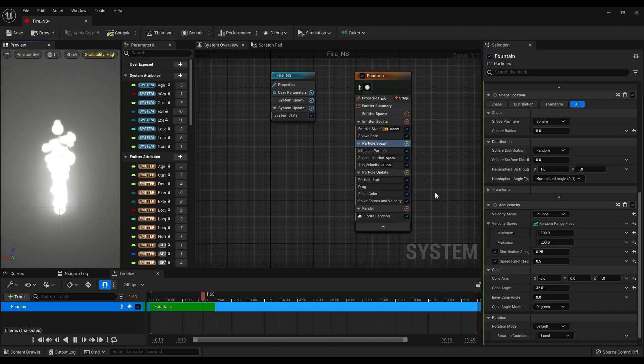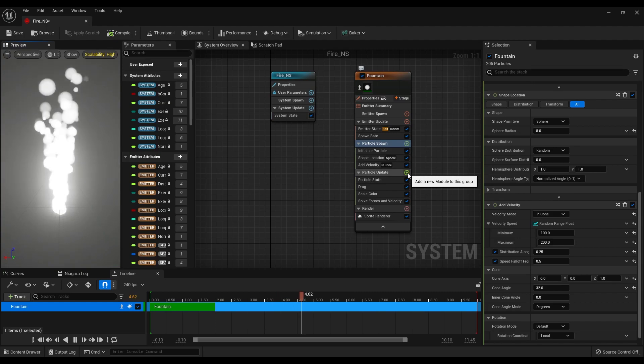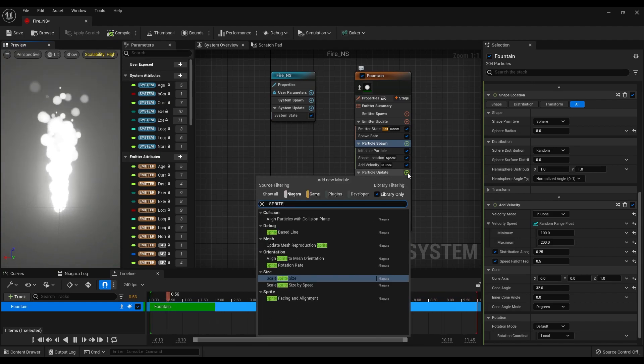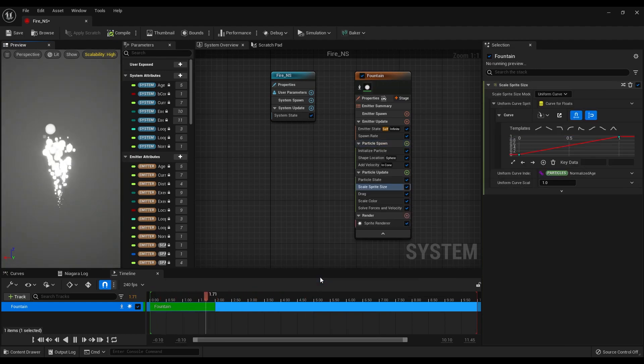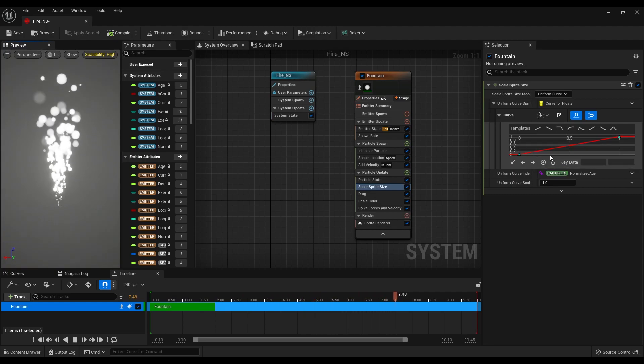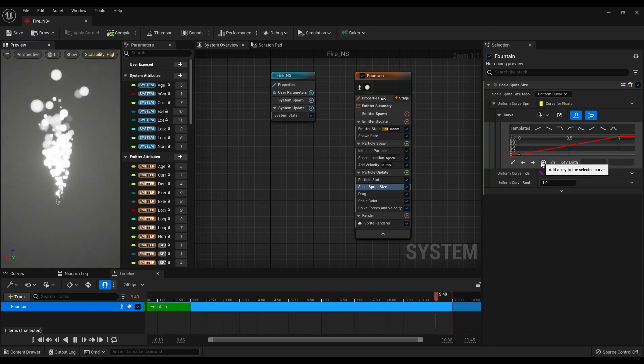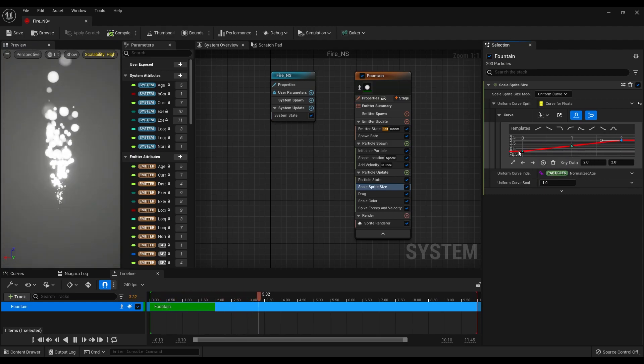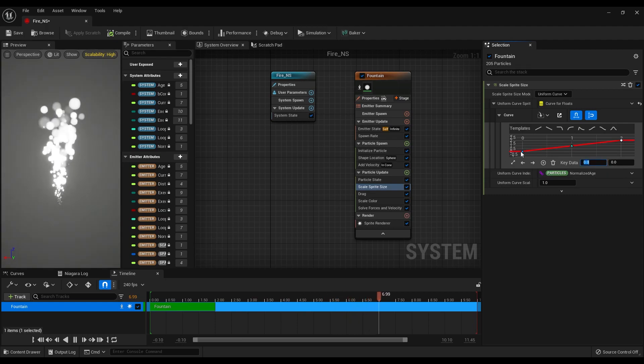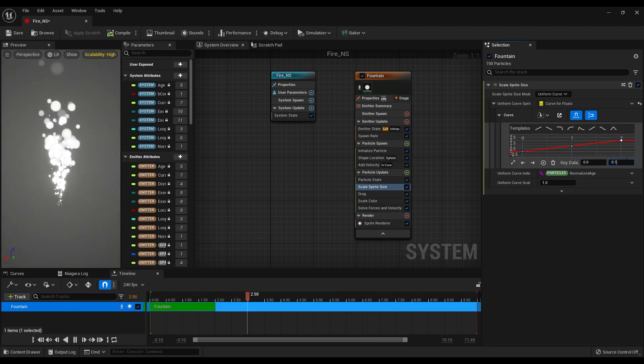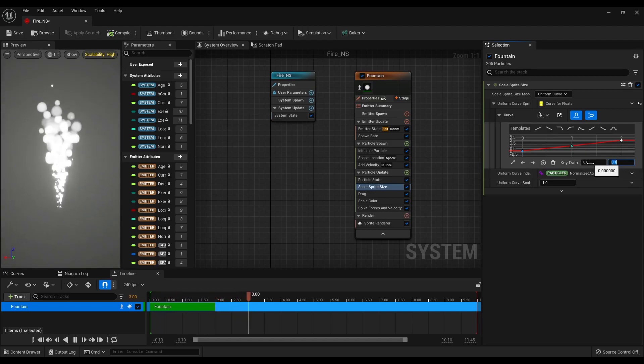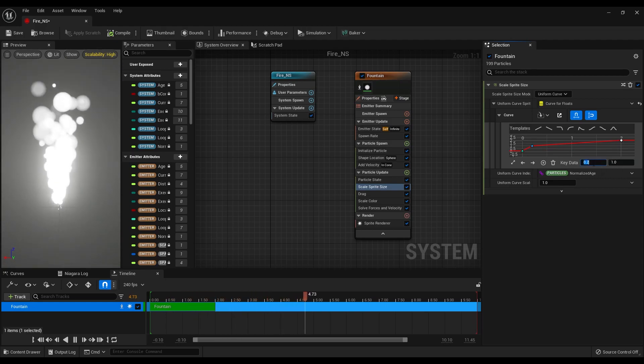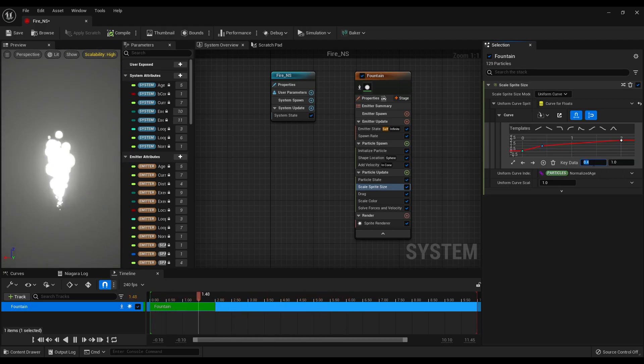Now let's click on the plus icon next to the particle update and add a scale sprite size attribute to this. On the right panel, click on this plus icon and it will create a key to the middle. Select the first key and make it 0x0.1. Select the middle key and make it 0.2x1. Maybe 0.4x1.